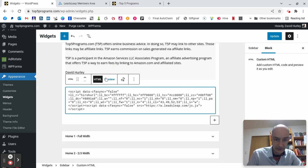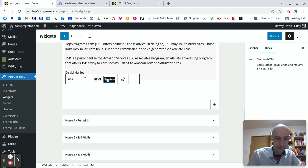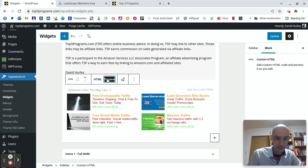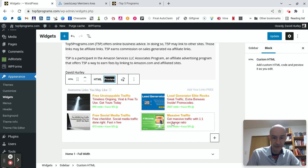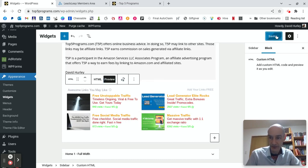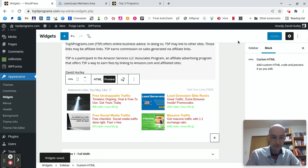Paste the code in there. Let's have a preview. OK, there we are. That's the code. Now you see it's put out in this block form here. That will change when it's on the site. OK, Widgets saved.